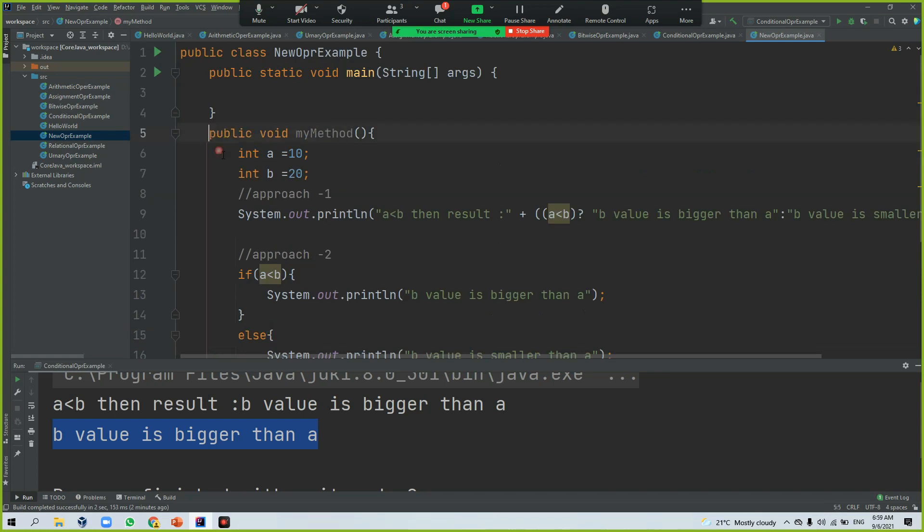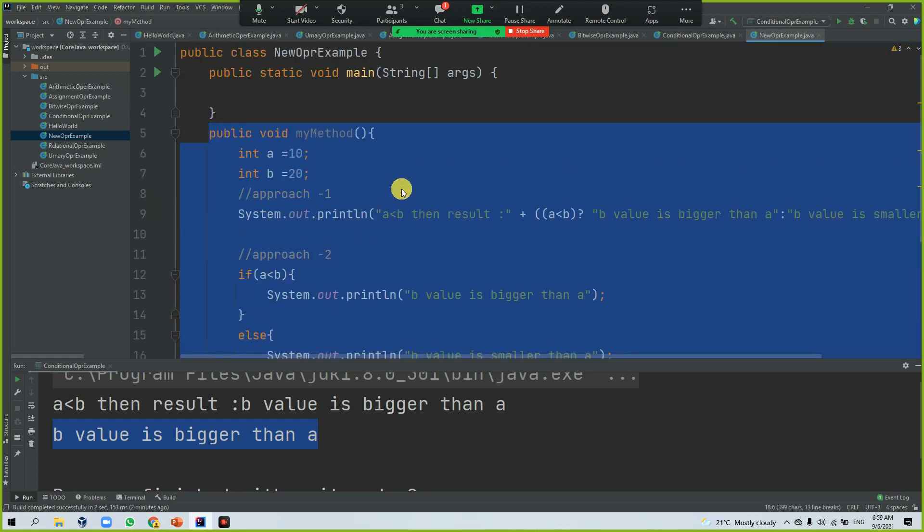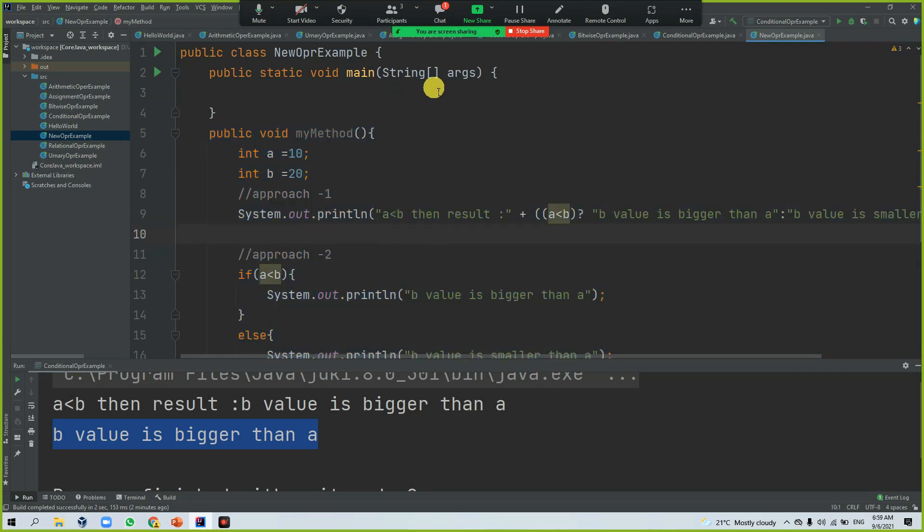So this method, someone has to call it. Otherwise, this logic won't be executed. How can you call it?